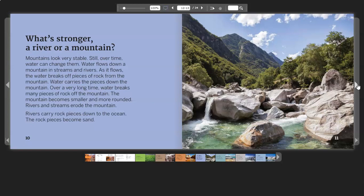Water flows down a mountain in streams and rivers. As it flows, the water breaks off pieces of rock from the mountain. Water carries the pieces down the mountain. Over a very long time, water breaks many pieces of rock off the mountain. The mountain becomes smaller and more rounded. Rivers and streams erode the mountain. Rivers carry rock pieces down to the ocean. The rock pieces become sand.